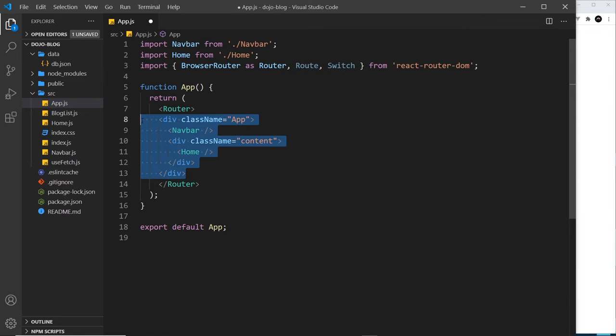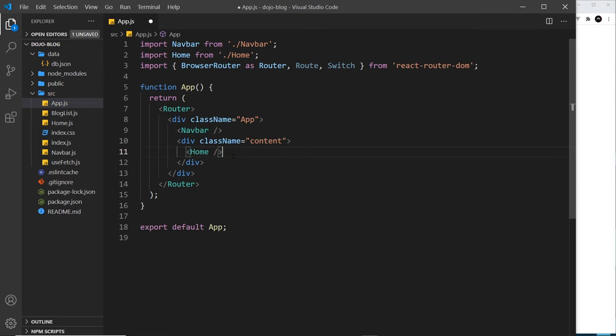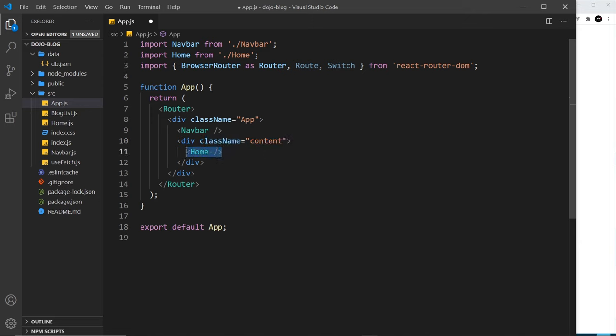That's the first step. The next step is to decide where we want our page content to go when we go to different pages. I want it to go inside this div right here with the class of content. I'm going to delete that home component right here and I'm going to replace it with the Switch component.